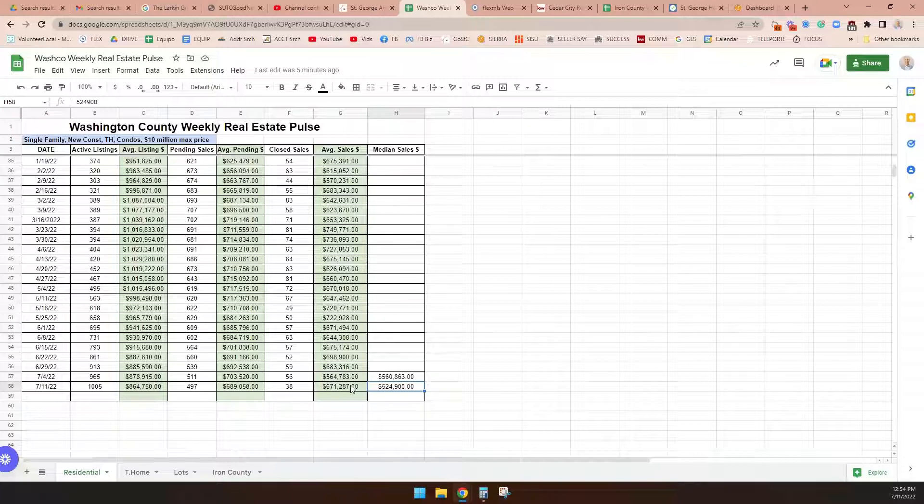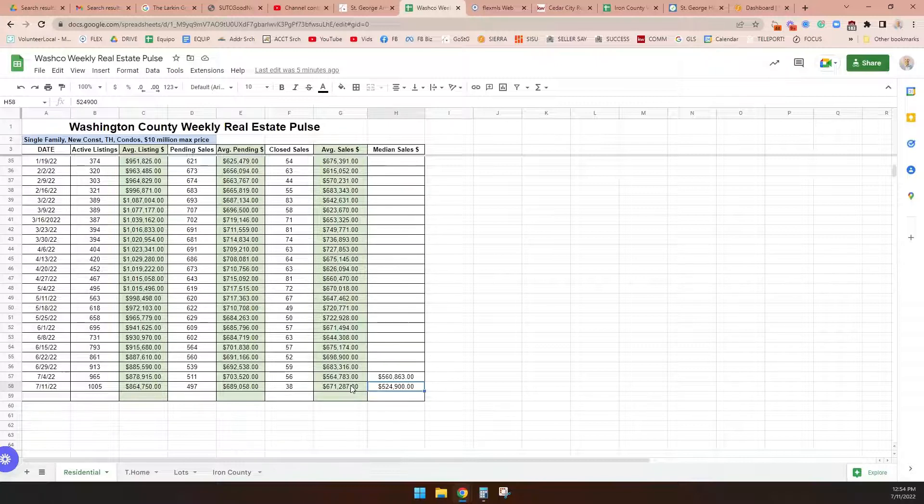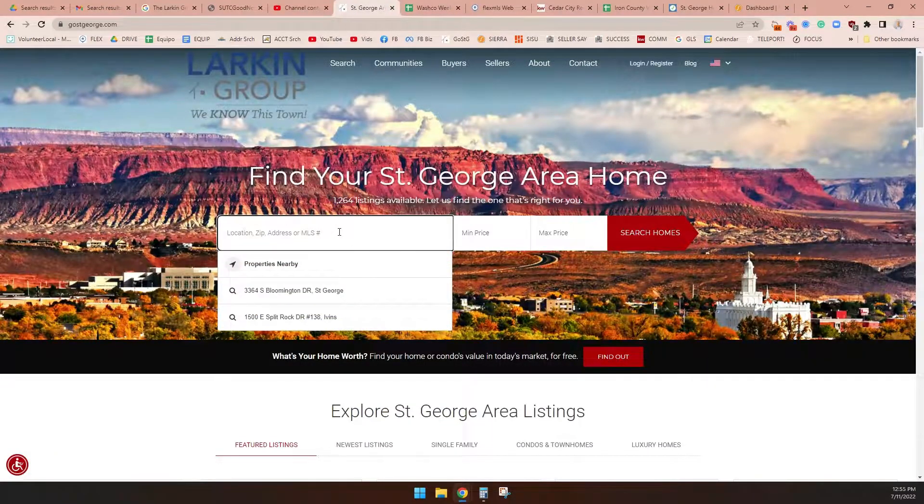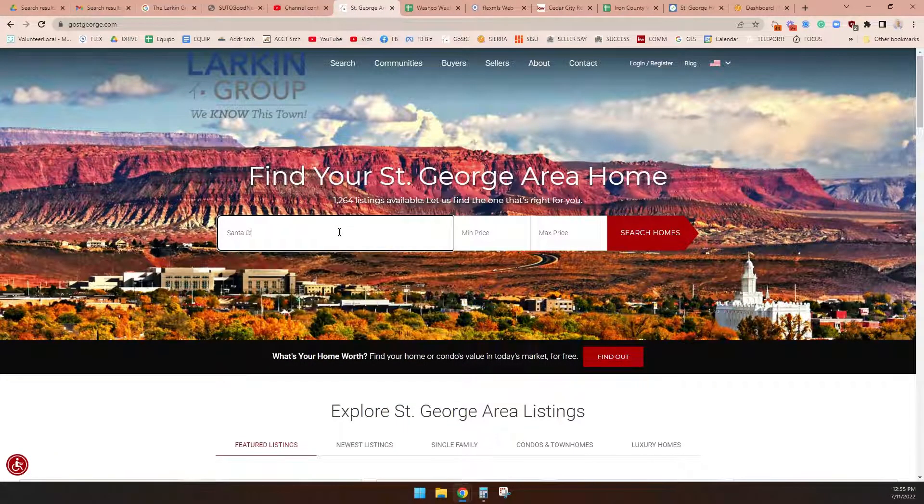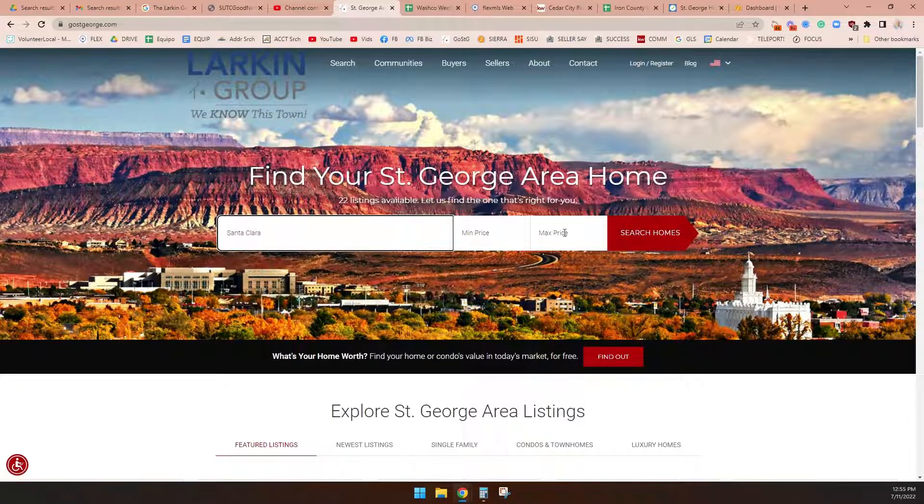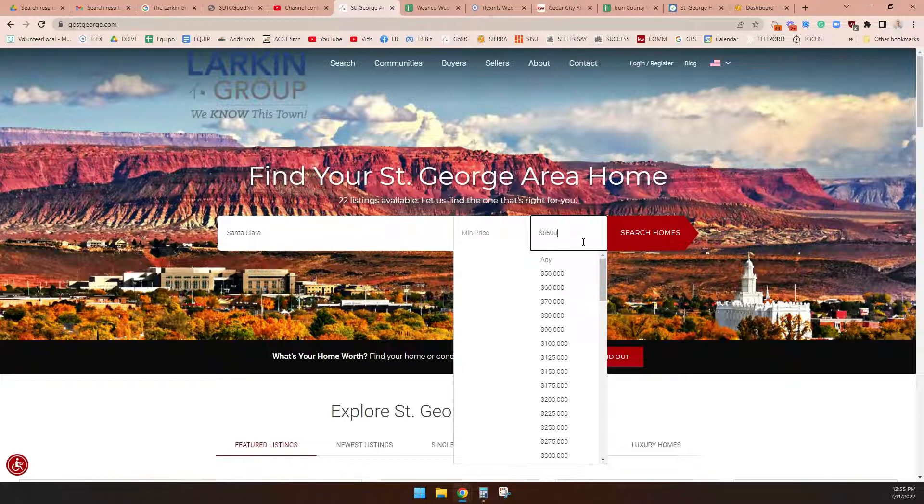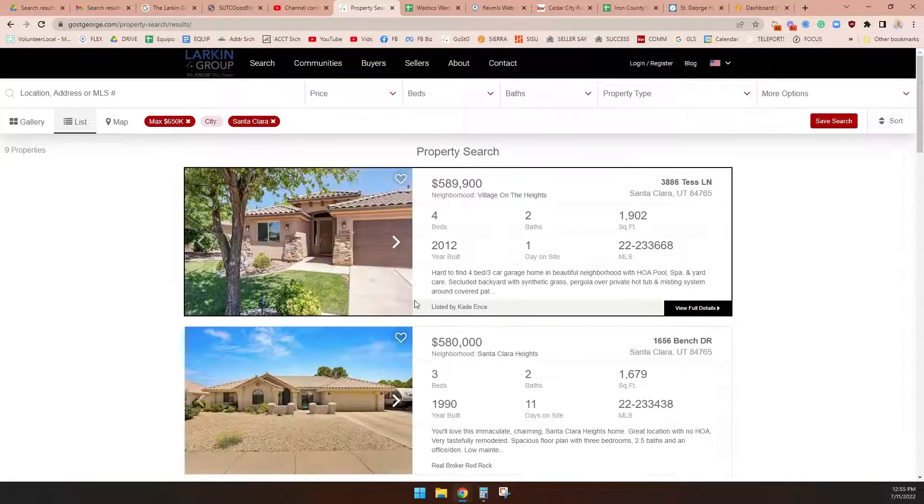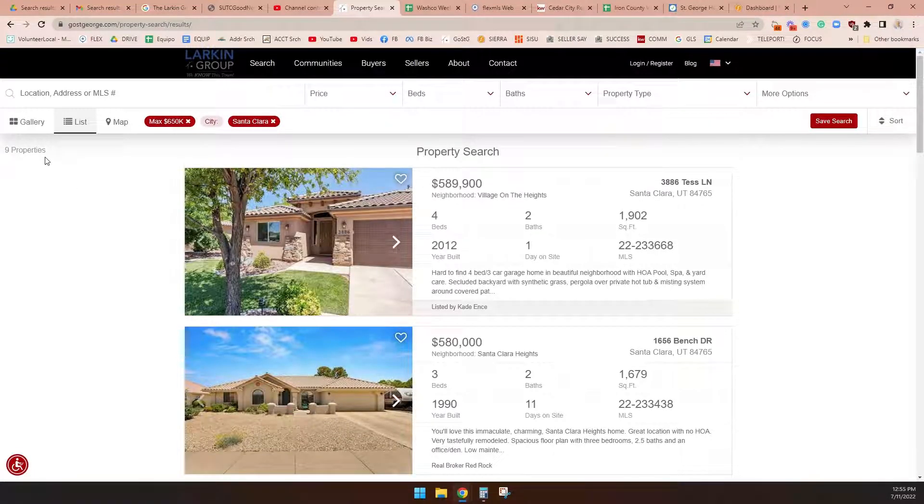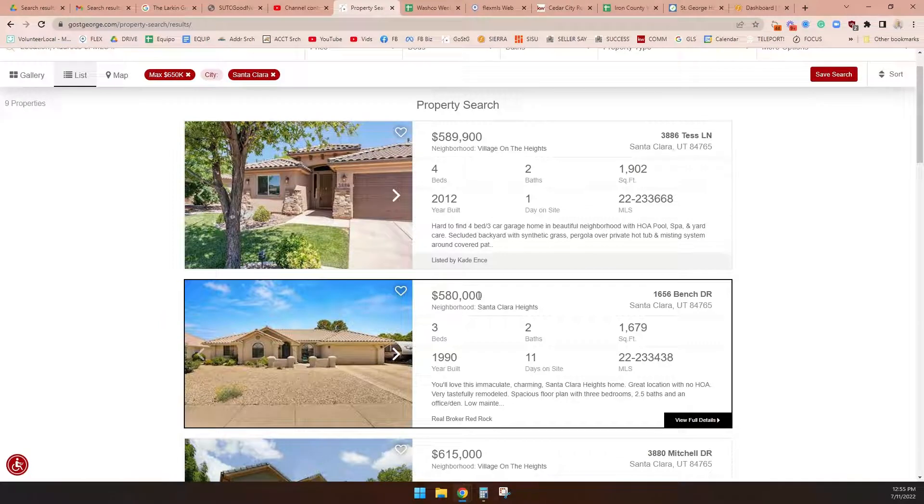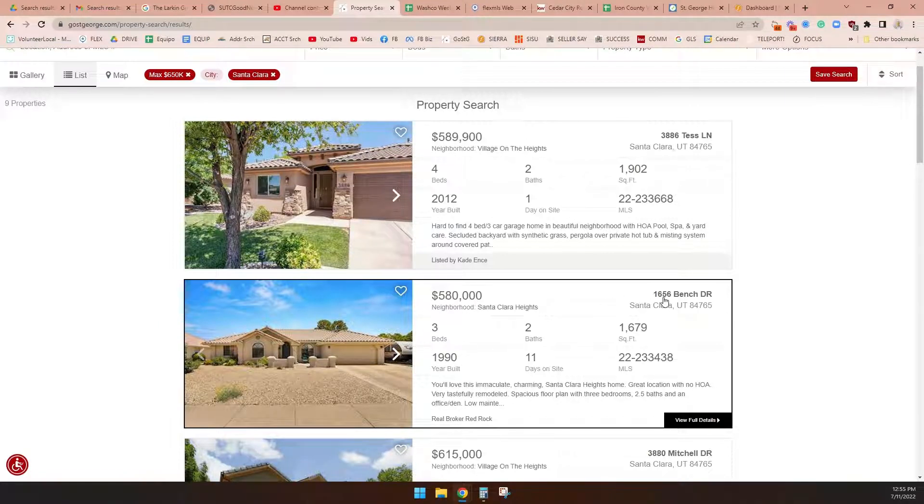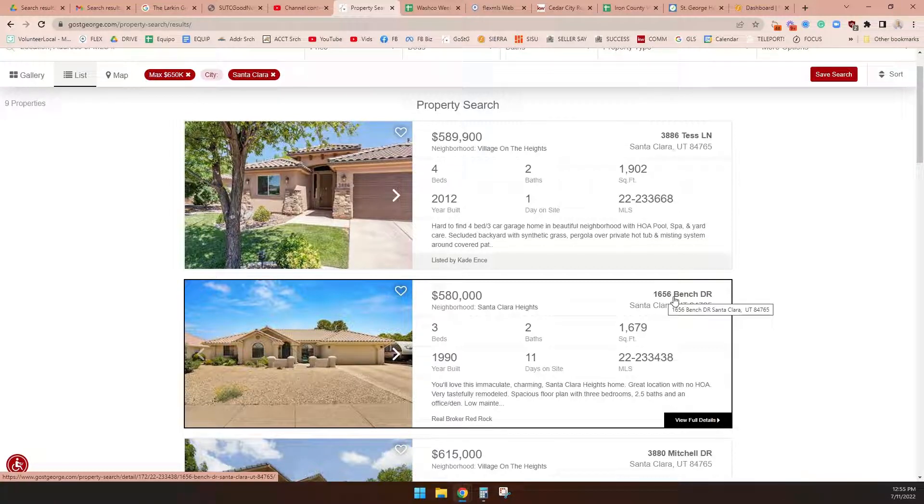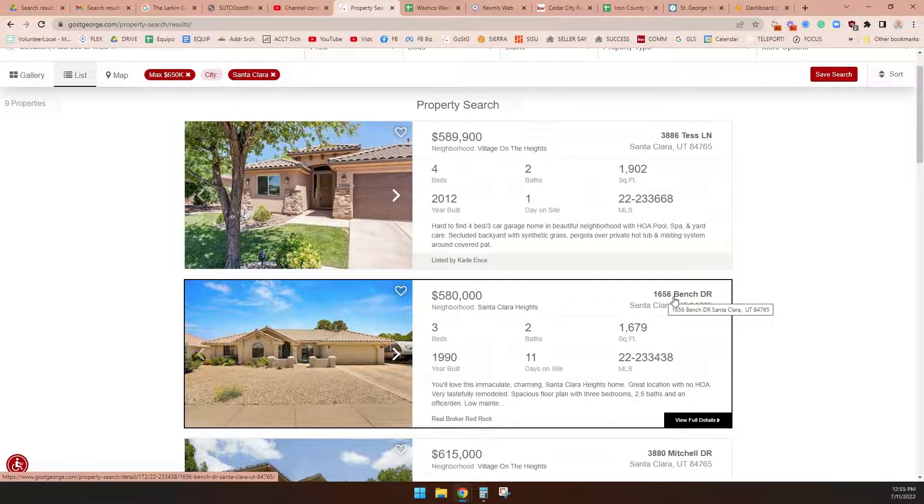For buyers, here's what I want to point out. We're talking about this marry the house, date the rate thing. Marrying the house, dating the rate means this: You buy a home. You go to our website, GoStGeorge.com, and you're like, I really like Santa Clara. I don't care about a minimum price, I want the lowest price I can. But $650,000 is the most I can afford. You run a home search, and you see nine properties. You need to understand something—a year ago, there would have been two or three properties. So you might buy this home for $580,000 over at 1656 Bench Drive. You might not like the interest rate, but you're marrying the home. Let's say rates fall later, you can refinance. You're dating the rate. Let's say rates go higher—the Fed said they might—you're happy you locked the rate in.